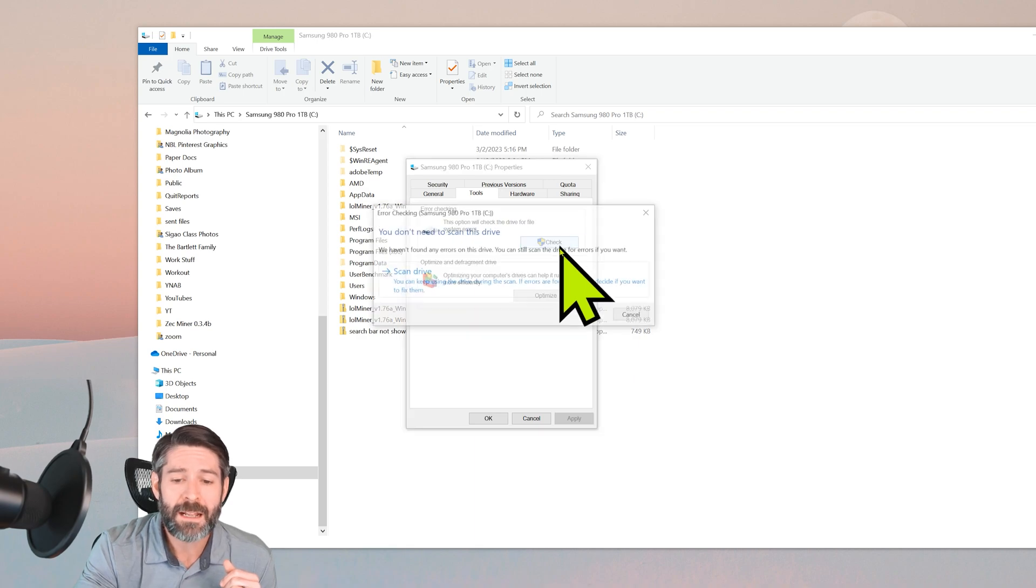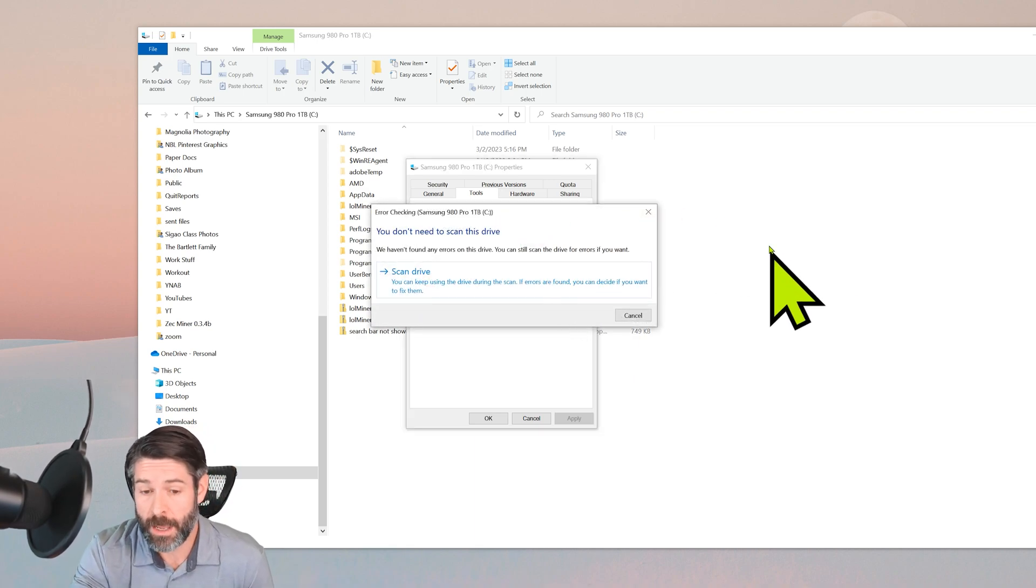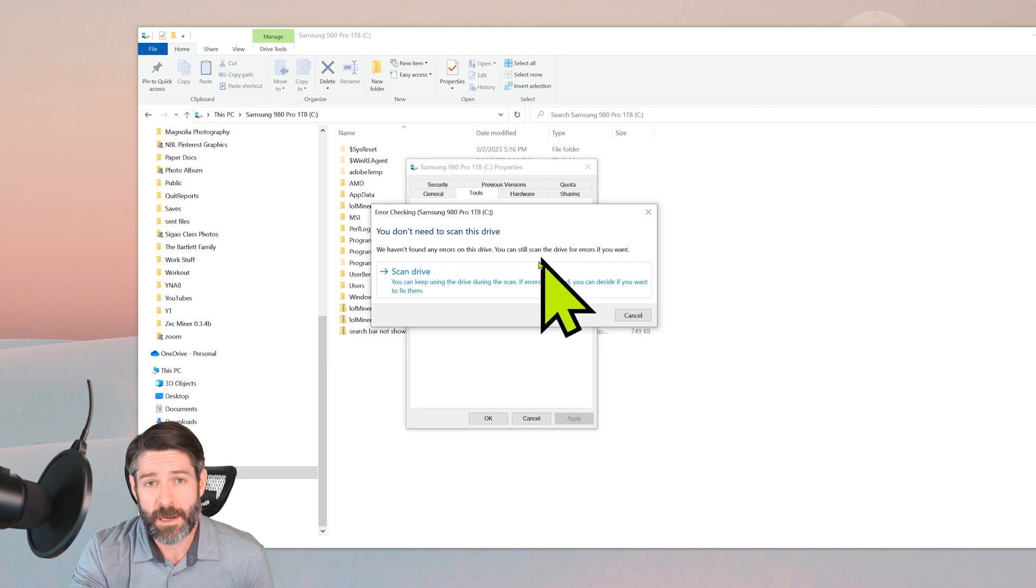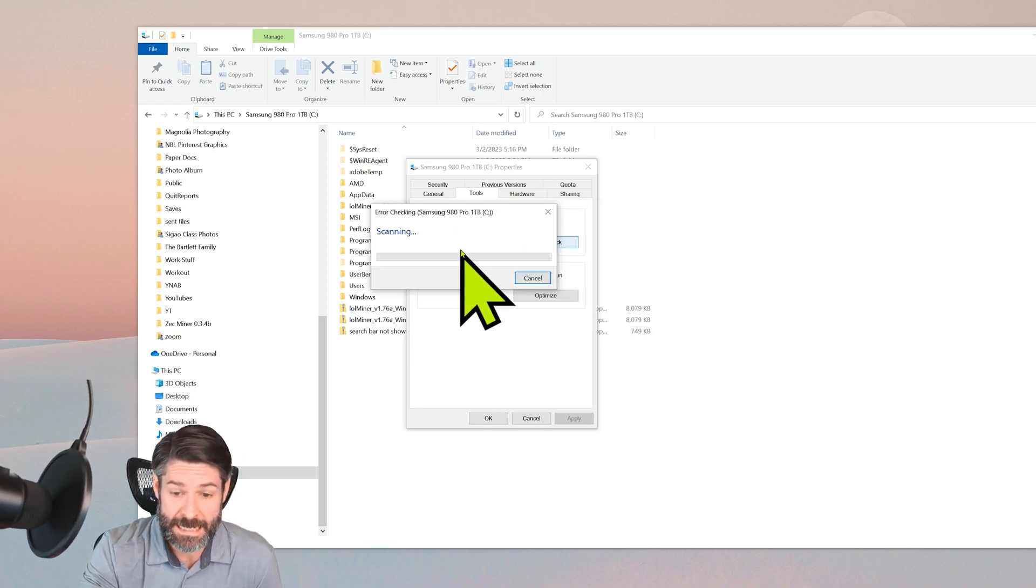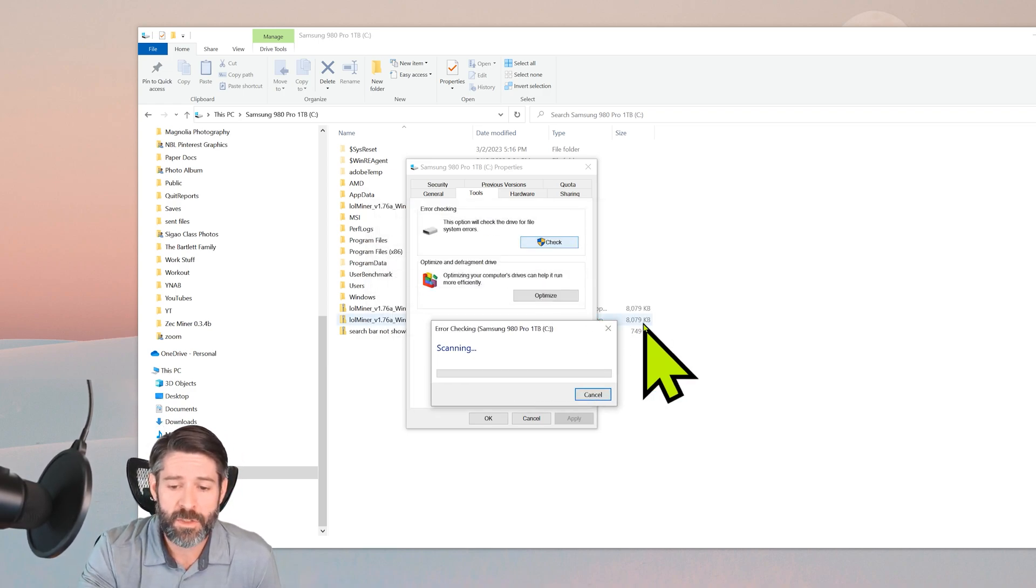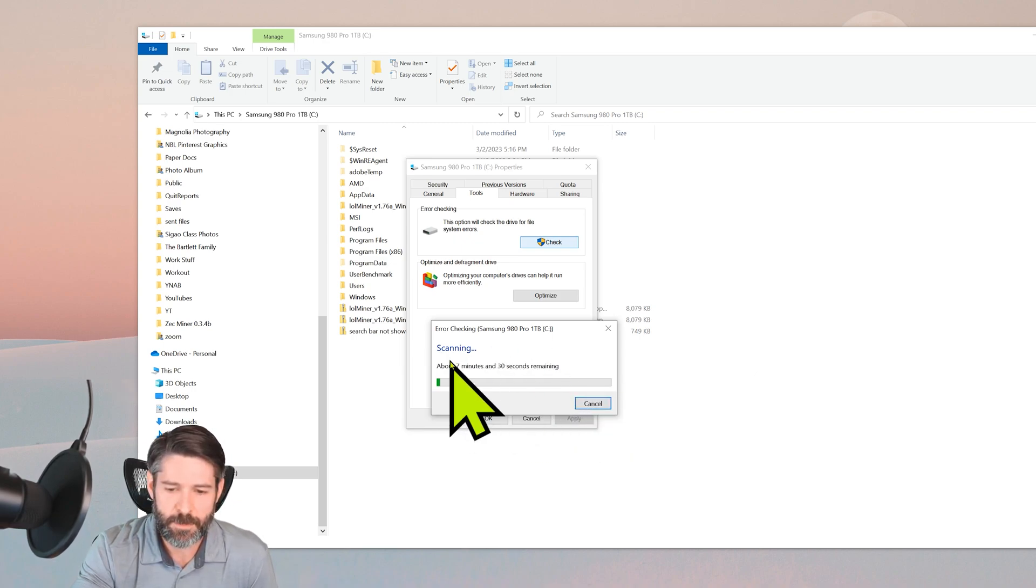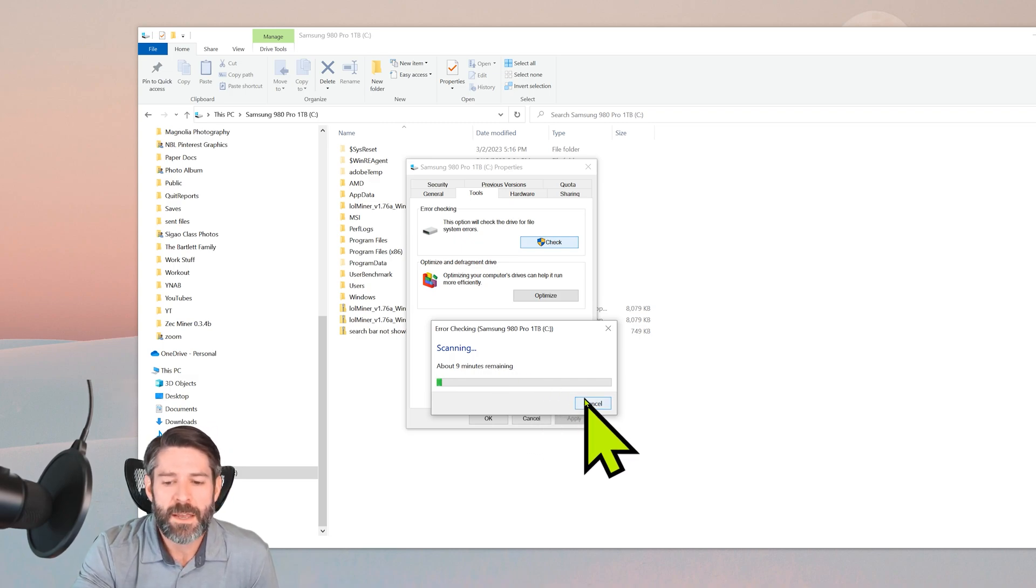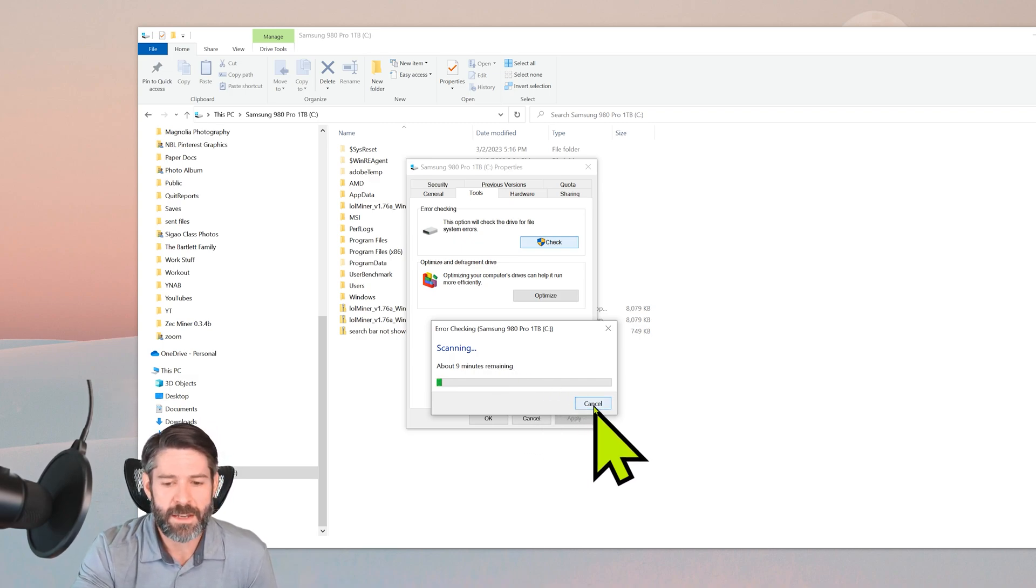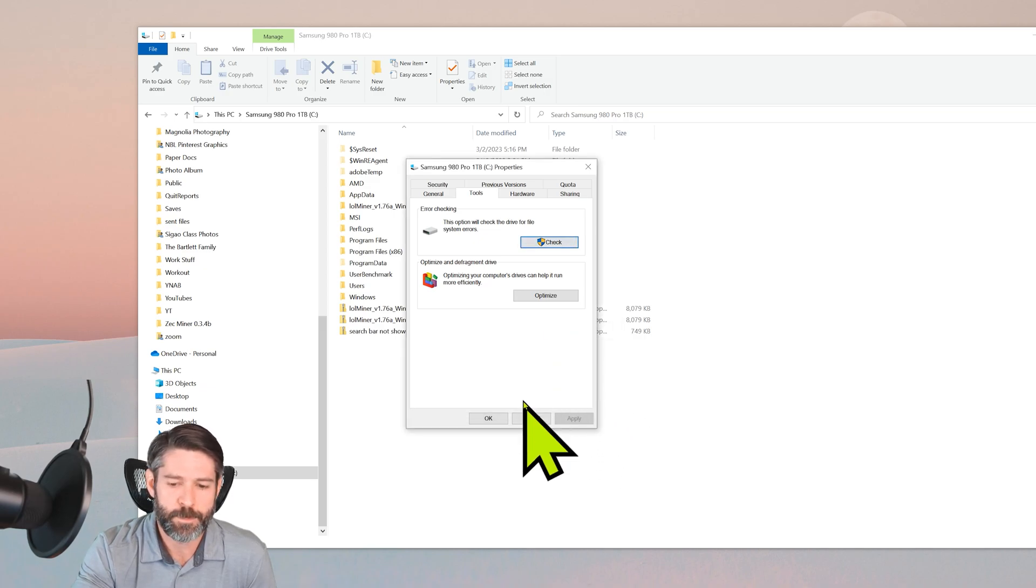When I click this button, it actually tells me I don't need to scan the drive. If it didn't already find an error, it will tell you this. Now you can go ahead and scan it anyway. Just be warned that it does take a little while. It's gonna potentially take eight or nine or ten minutes, so run this if you want to. If it doesn't find an error though, I would maybe skip it and come back to it just in the interest of time.